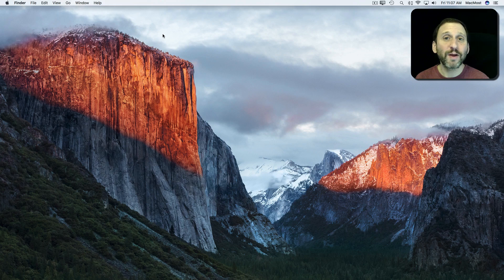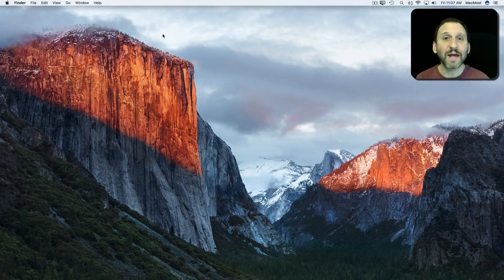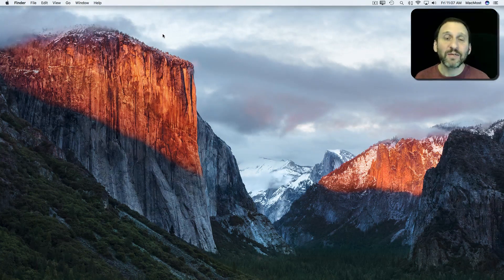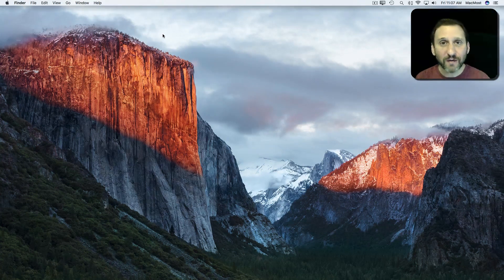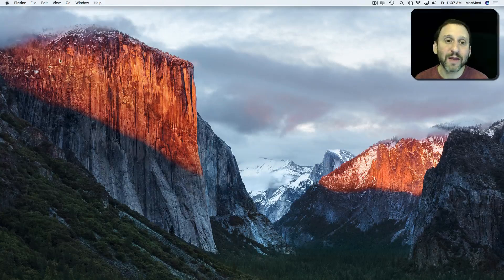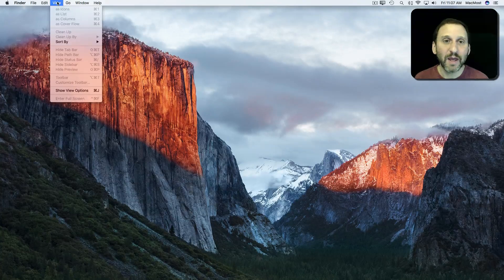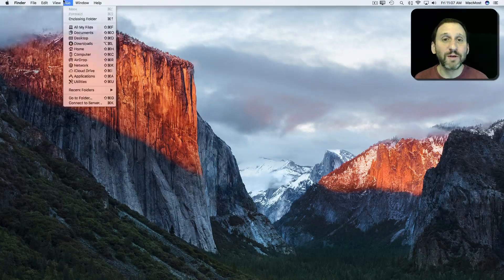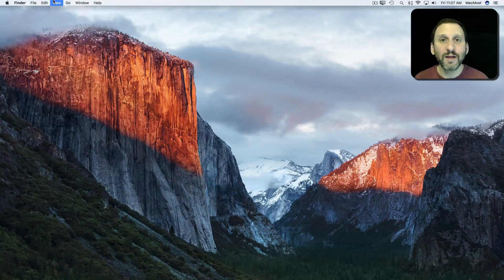Say you're busy typing away on your Mac and you want to access a command that's in the Menu Bar. You have to take your hands off the keyboard, go to your mouse or trackpad, move the cursor to the top, and look through the menus to find what you want.